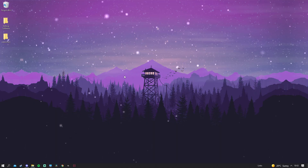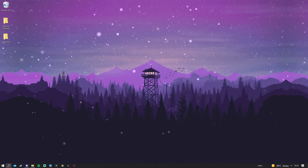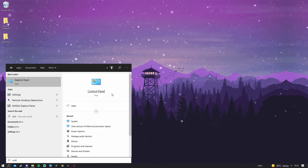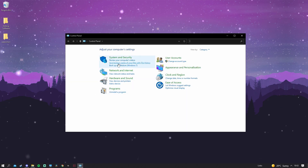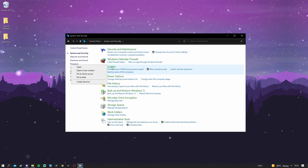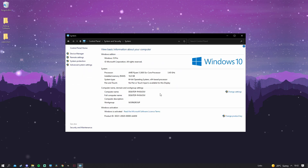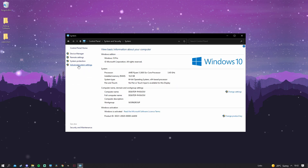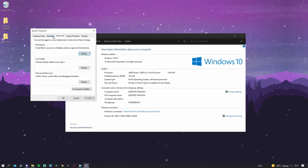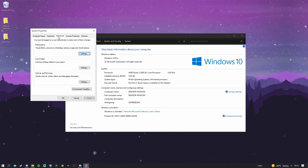Next, search Control Panel in the search bar and click on it. Go to System and Security, then right-click on System and click Open. Once you're here, go to Advanced System Settings, then click the Advanced tab.